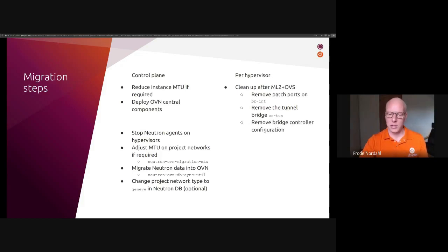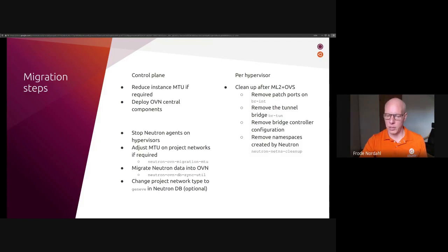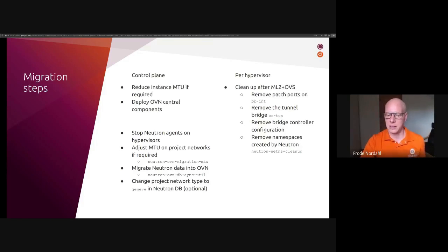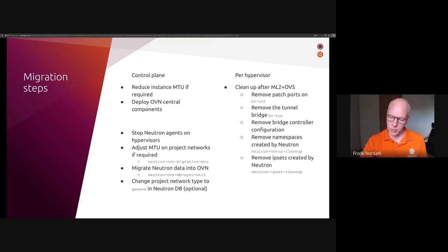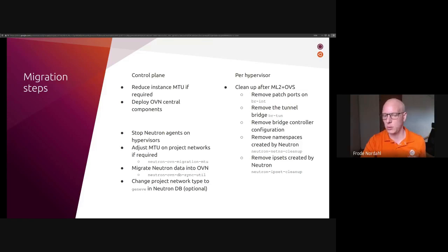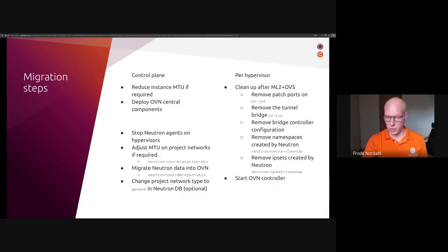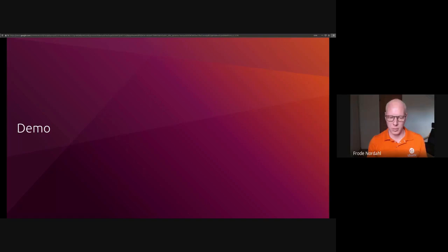You need to remove bridge controller configuration, which Neutron sets up, which is no longer used. And you need to remove all the namespaces created by the Neutron agents. This is the DHCP metadata, router, et cetera. And the Neutron net NS cleanup script can be used to do this. If you used the iptables driver at some point, you can use the Neutron ipset cleanup tool to clean up any IP sets created by Neutron. And the last step is to start the OVN controller. And now I want to demonstrate how this can be accomplished with automation using the charms.